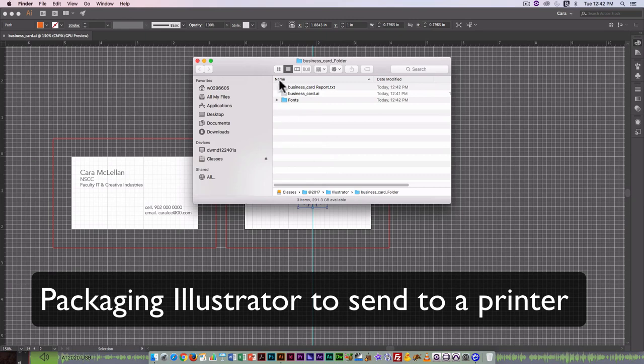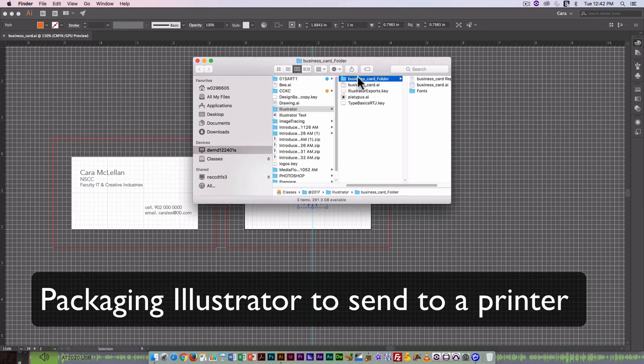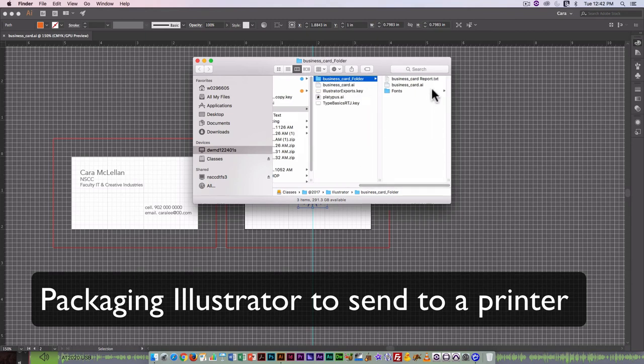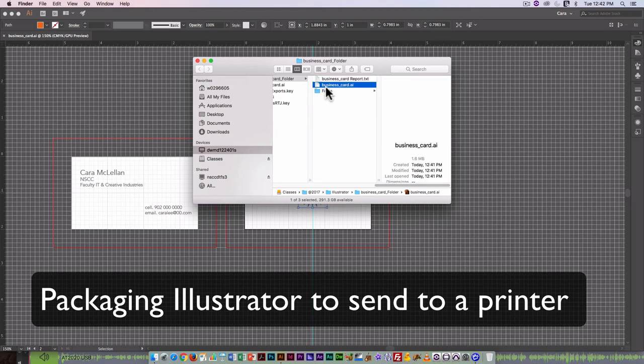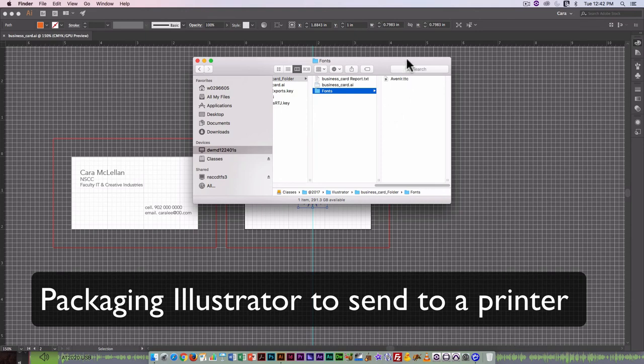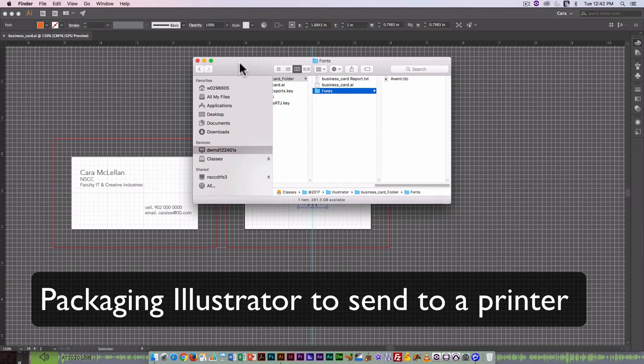And now I am going to go in and package it for print. So I'm going to go file package. It's going to create a new folder in this same folder. Click on package. Click on OK. Show package. You can see it's created a new folder named after the original .ai file. And in that, I can see the package report, the business card file that it created, and the way it has packaged all the fonts. In this case, I only used Avenir, so it's packaged Avenir there as well.